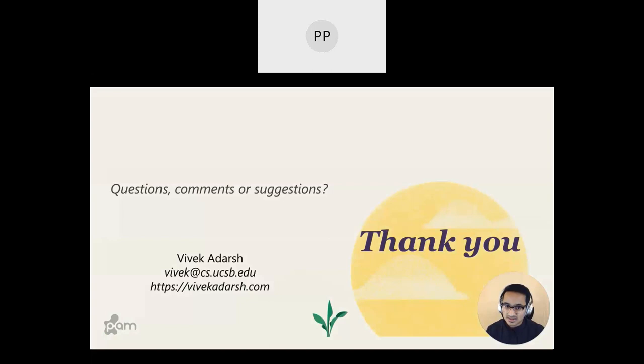With that, I'd like to conclude this presentation. I'd now like to take any questions, comments, or suggestions from the audience. Thank you.